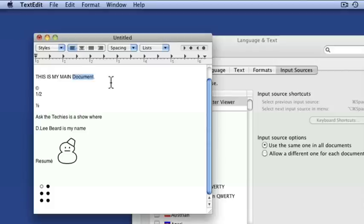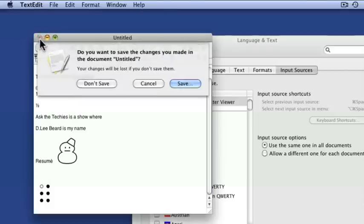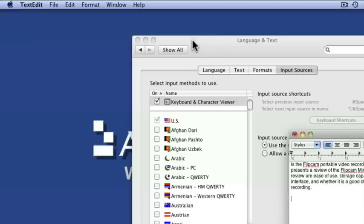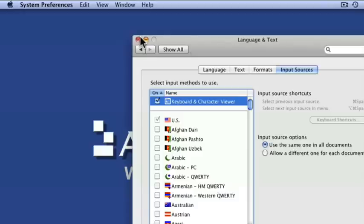Anyway, let me just go ahead and close out of that. No, don't save. It's just a bunch of gibberish. Now, one of the things I wanted to point out to you is Expose.